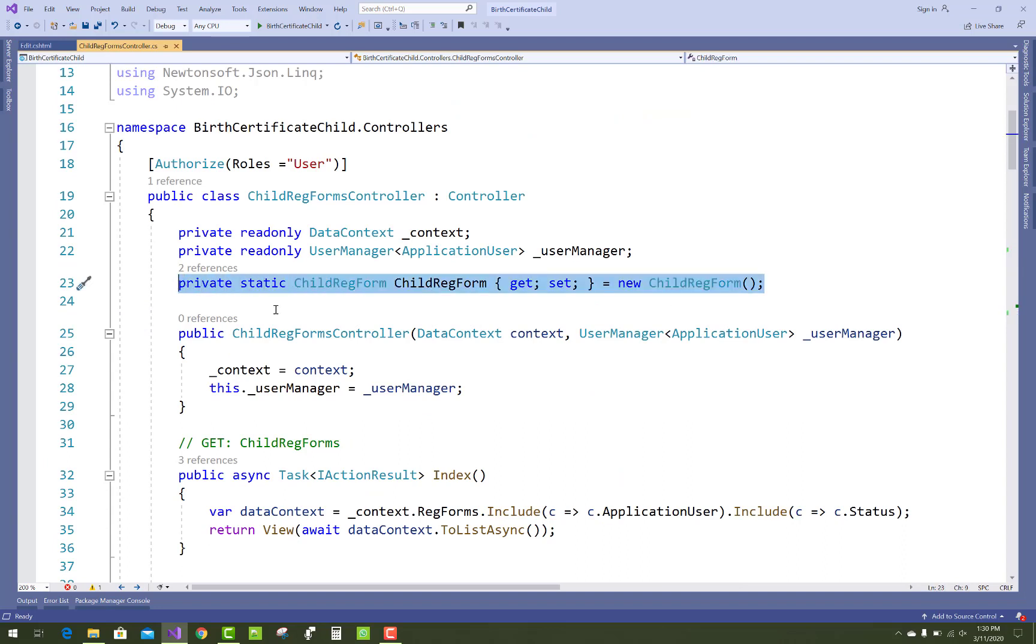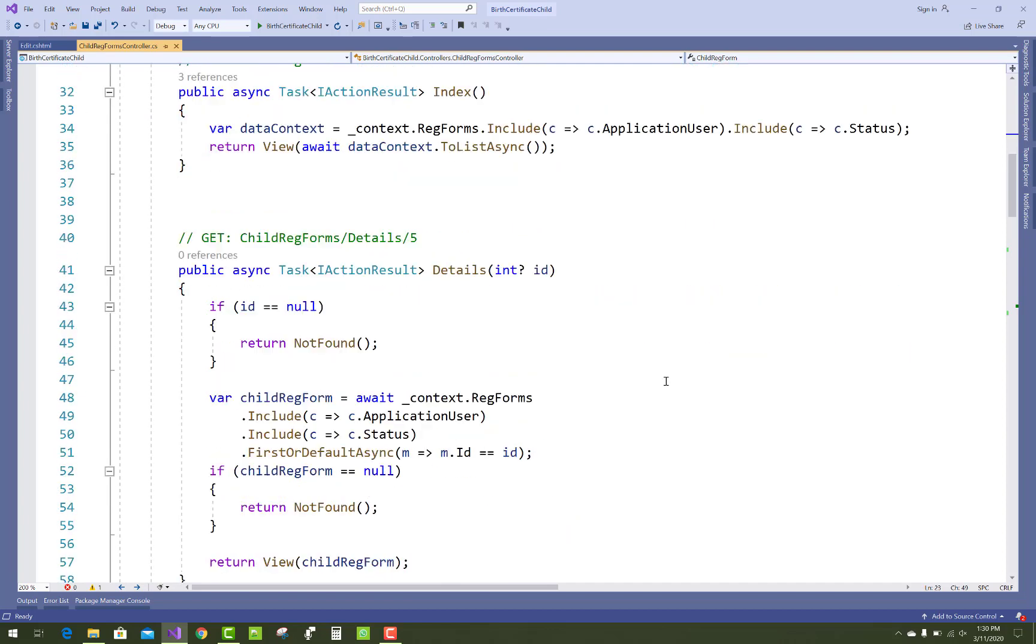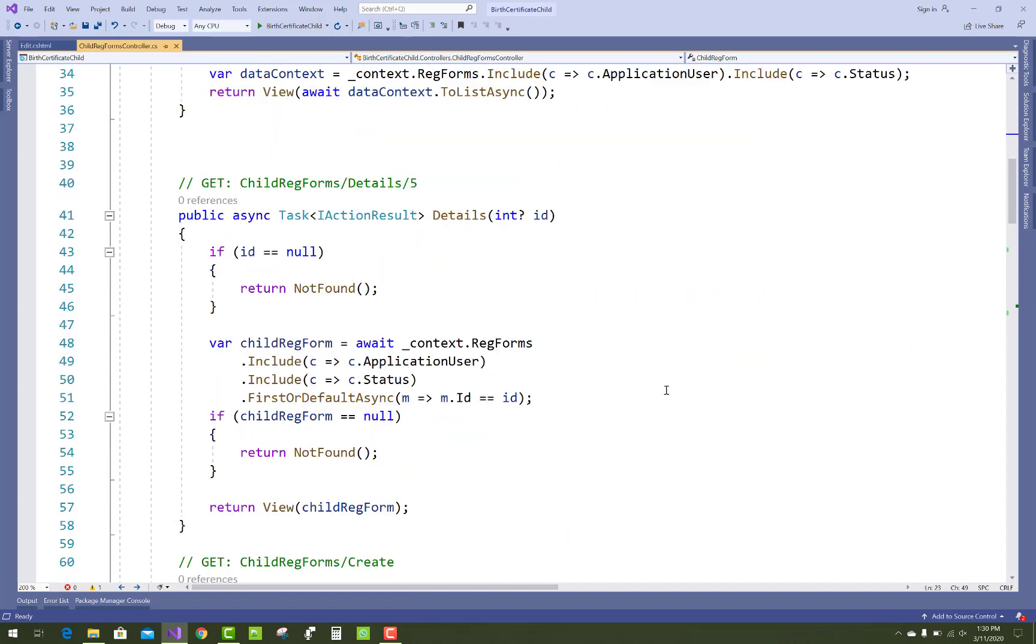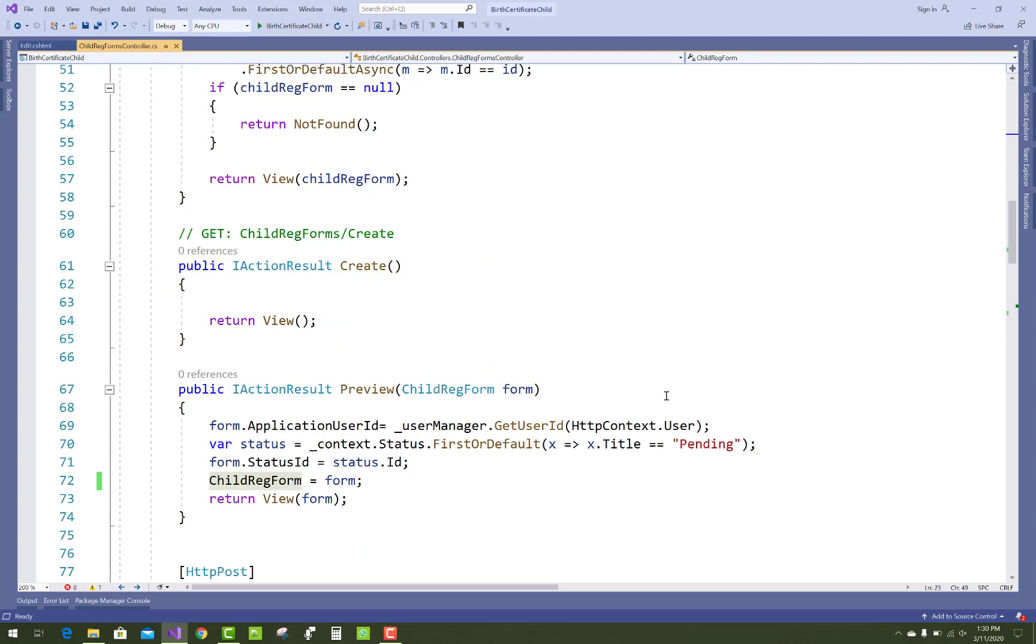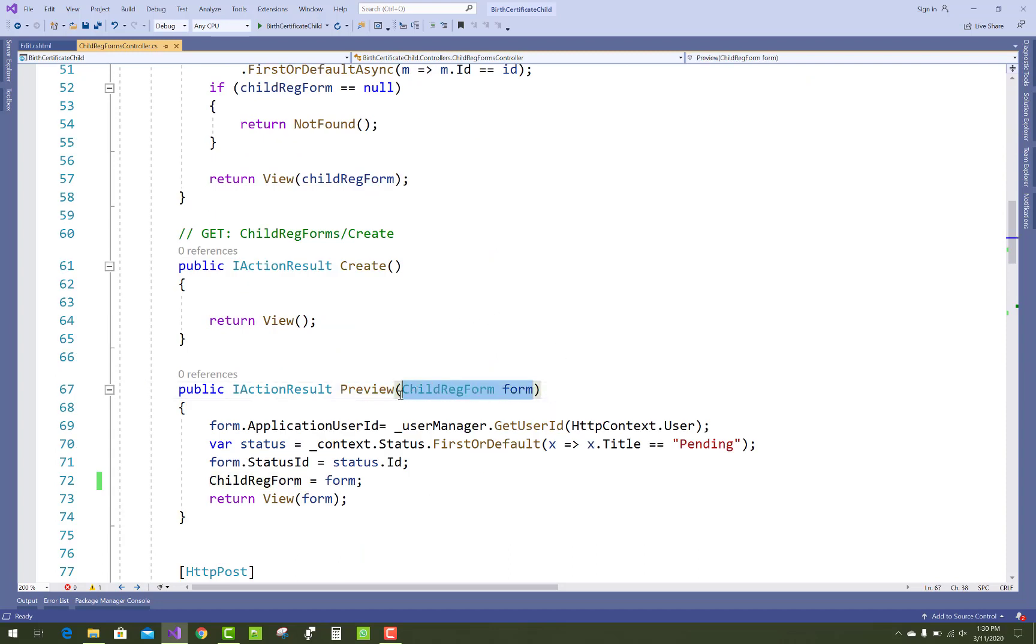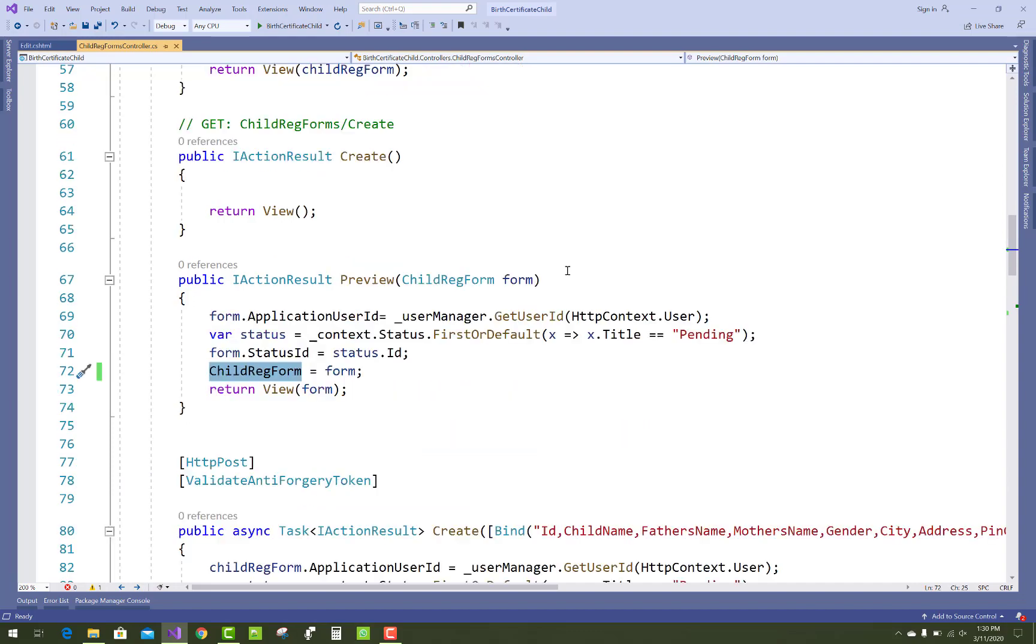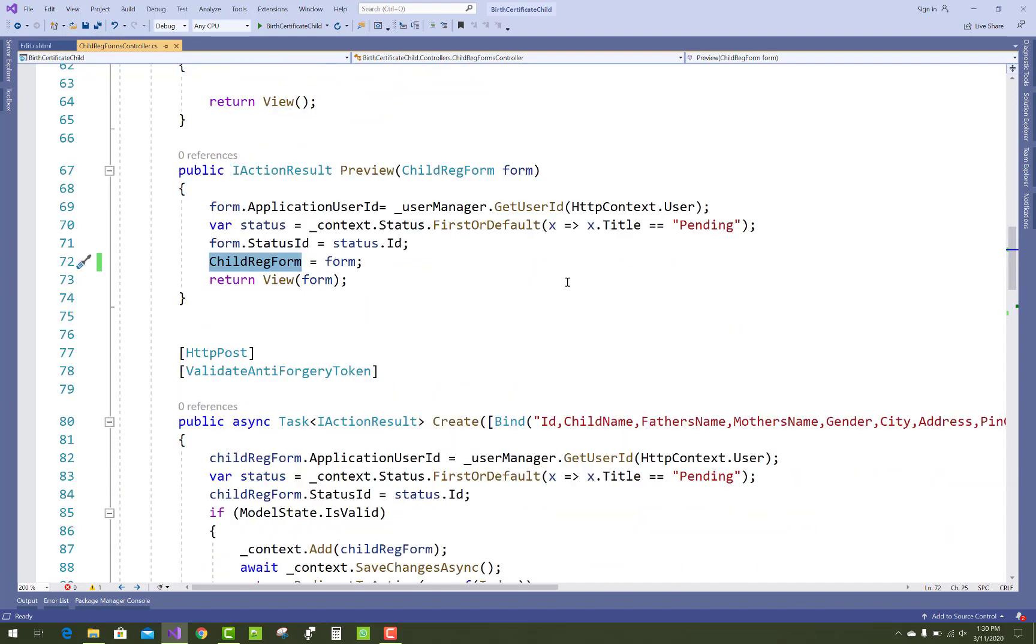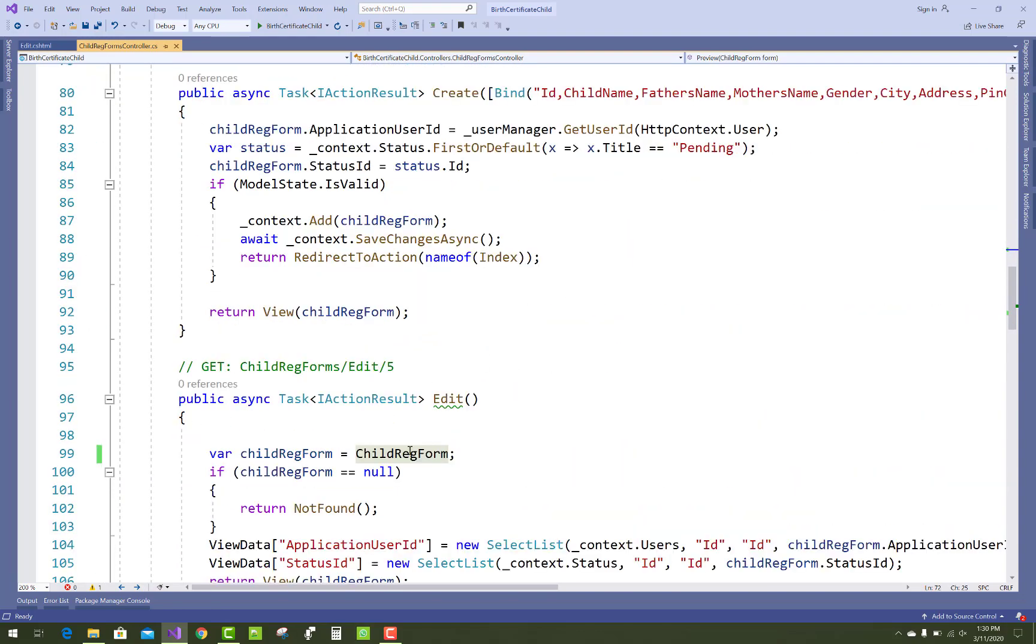So simple you have to add a static model type property. That is the child registration form. And that form initialize with the create in the preview section. When we click on the preview button then child registration form got all the entries. So that form pass to the public property of your model. And that model property is a static type.